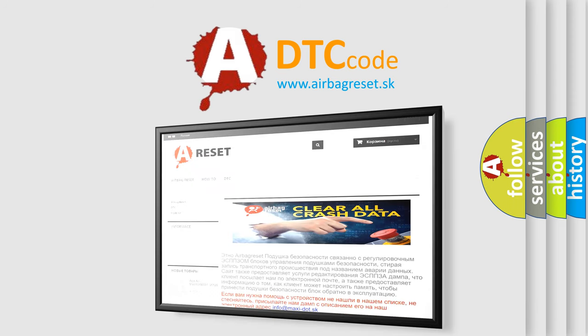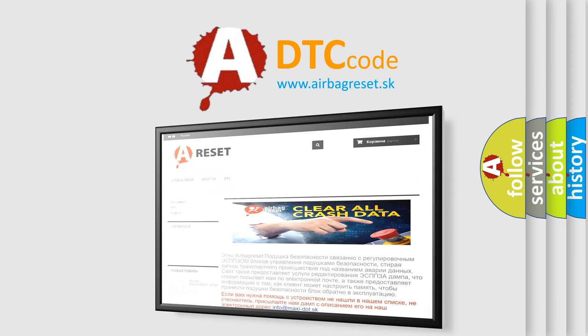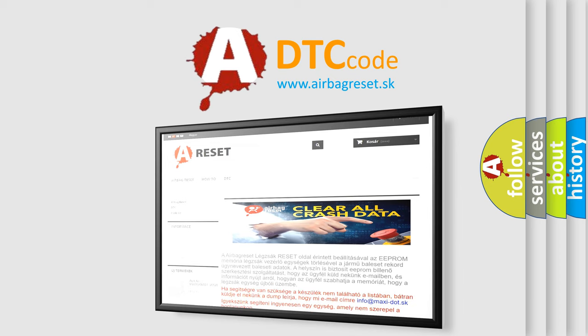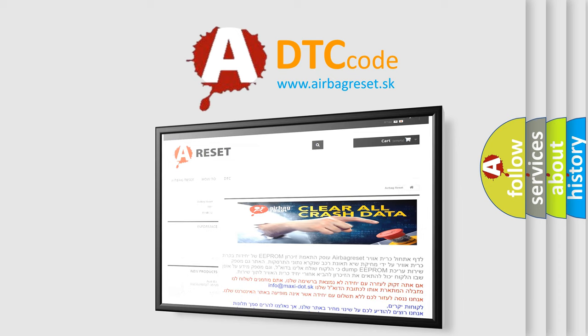The Airbag Reset website aims to provide information in 52 languages. Thank you for your attention and stay tuned for the next video.